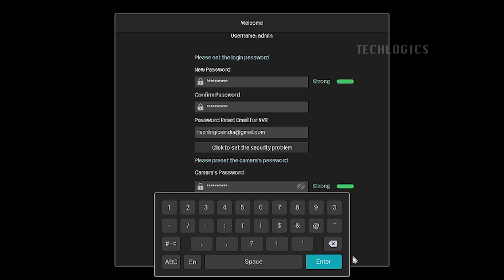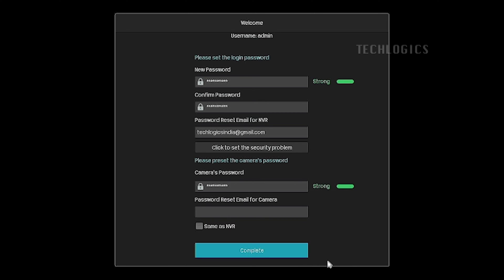Alternatively, if you want to use the same password and email address for the cameras as the NVR, you can check the same as NVR box.